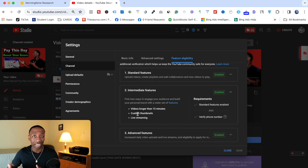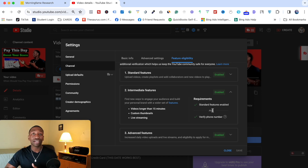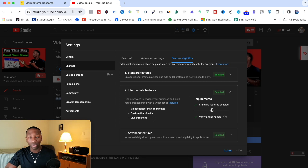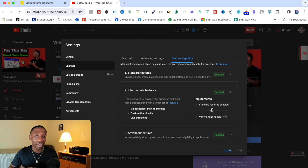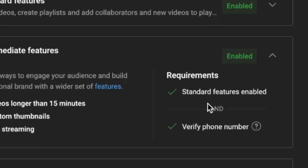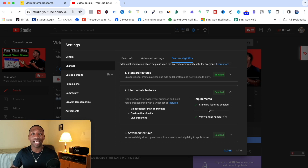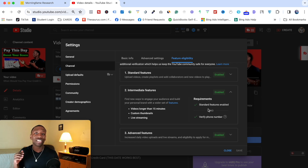When you come to this screen, if you haven't already verified your YouTube channel, you'll see an option to verify your phone number. Go ahead and click that button. It will take you to a screen where YouTube sends a code to your phone.